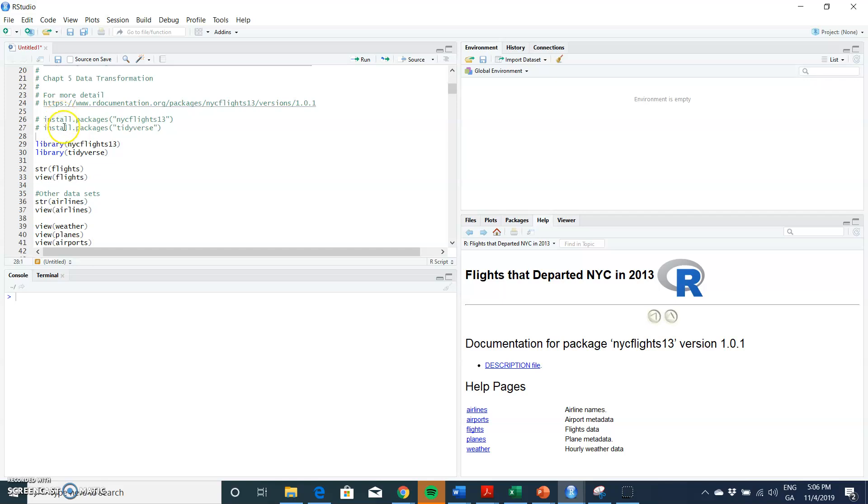If you're running this code for the first time, you need to install the package. And also likewise for tidyverse, and within the tidyverse set of packages we have the dplyr and ggplot which we rely upon heavily here in this set of R code.